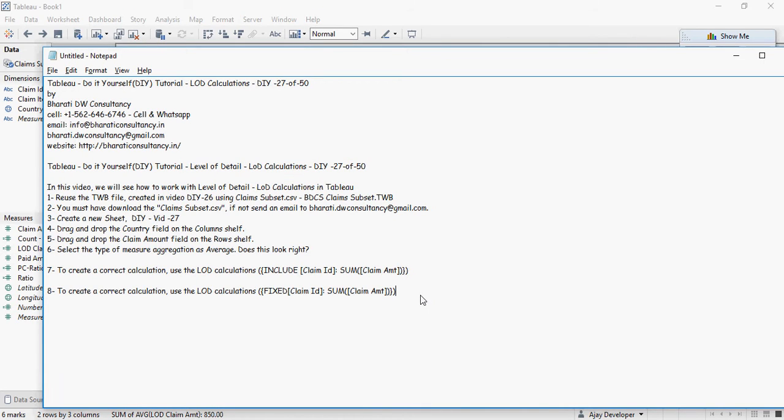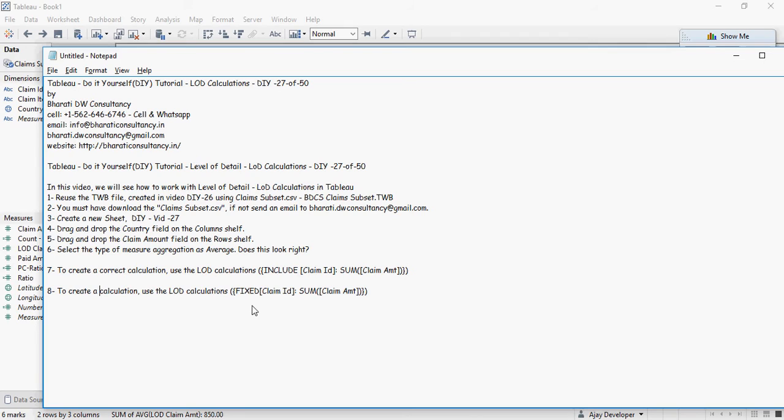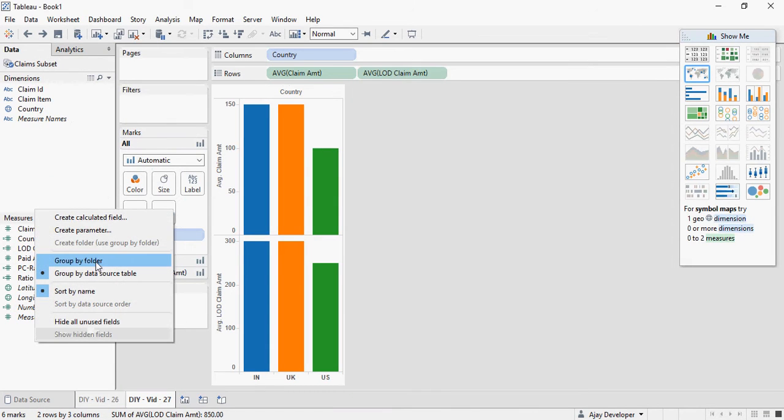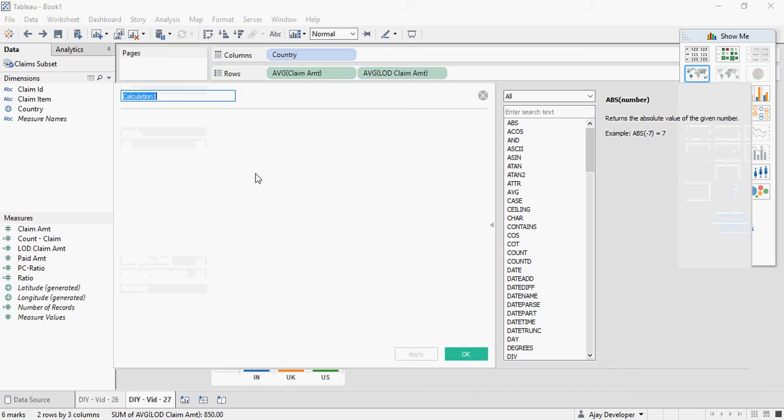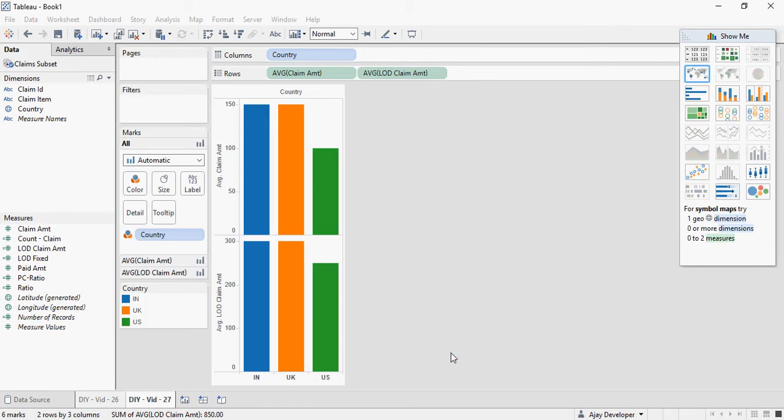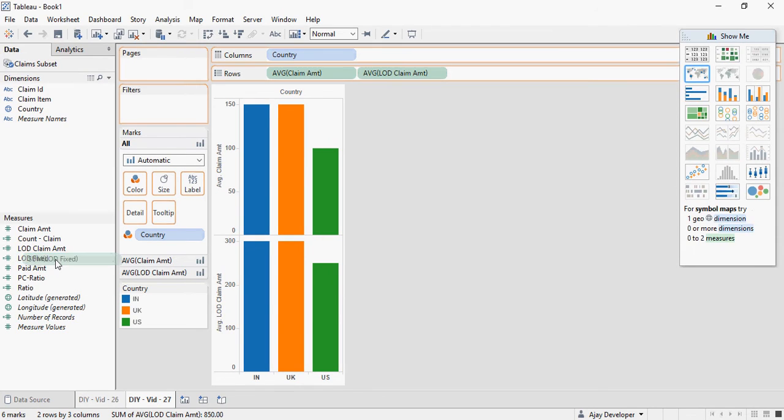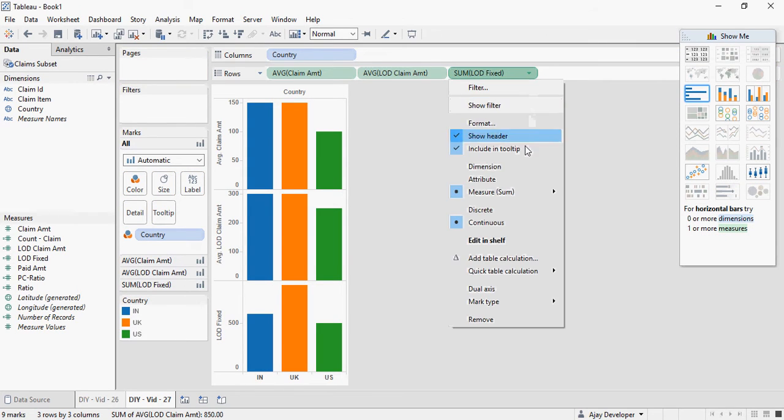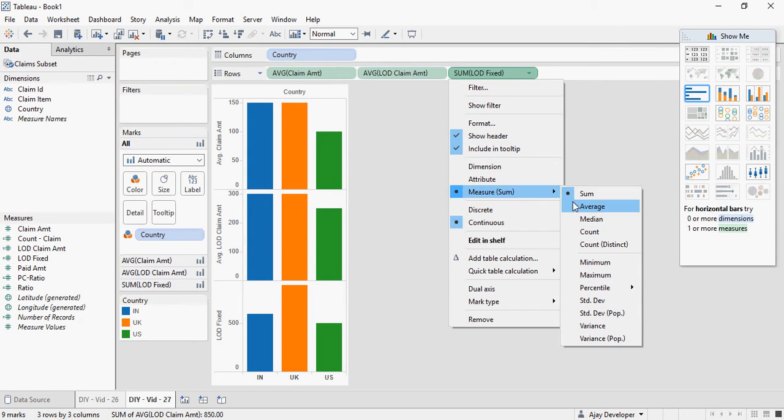Now let's see how to create a calculation with the keyword fixed. So I'm going to use keyword fixed. Create a calculation, new calculation, and say LOD fixed. So instead of include I'm going to use fixed. And again I'm going to add this over here and change it to average.